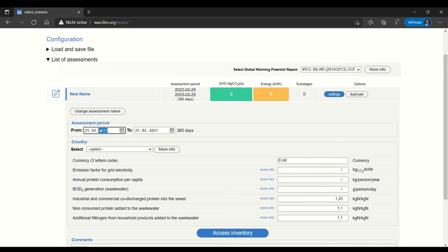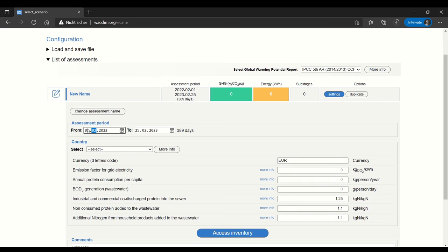The next step is entering the assessment period. The assessment period is incredibly important because it dictates over which period of time you enter the rest of your data. So if you enter a month here, the rest of your data should be per month. If you enter a year, it should be per year. The standard is to use the 1st of January to the 1st of January, but of course you're free to use any time period that you have data for.